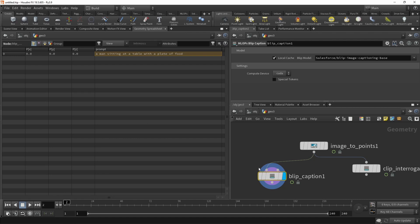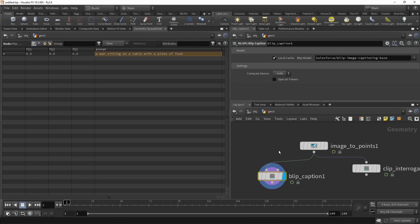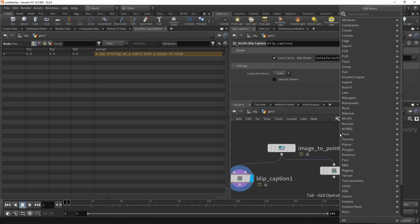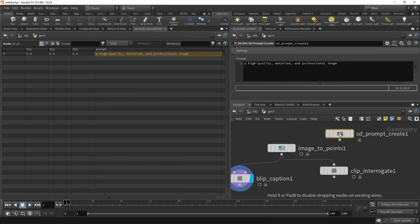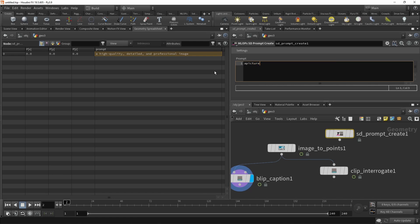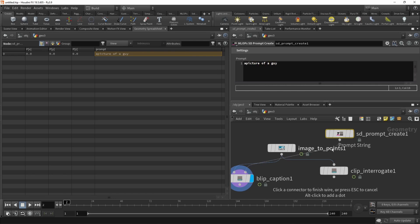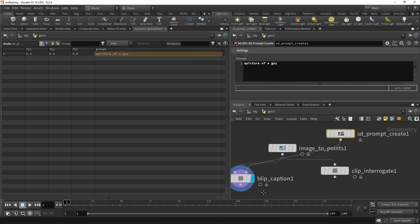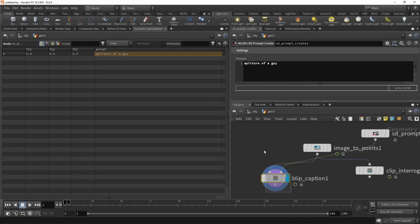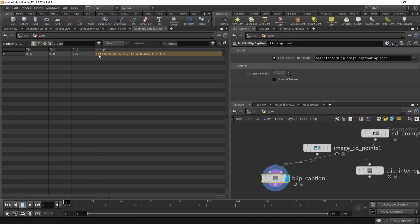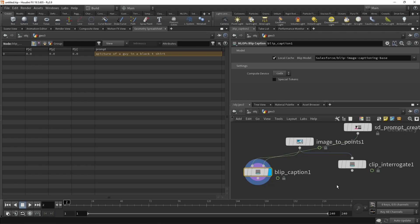Also what we can do with the blip caption is we can feed it a conditional prompt. So if we use a prompt create and start typing, for example, a picture of a guy, and then wire this into our blip caption, and then letting it recalculate, we can see it spits out a picture of a guy in a black t-shirt. So we can use that to autocomplete our input by using an image. And that is blip caption and clip interrogate.